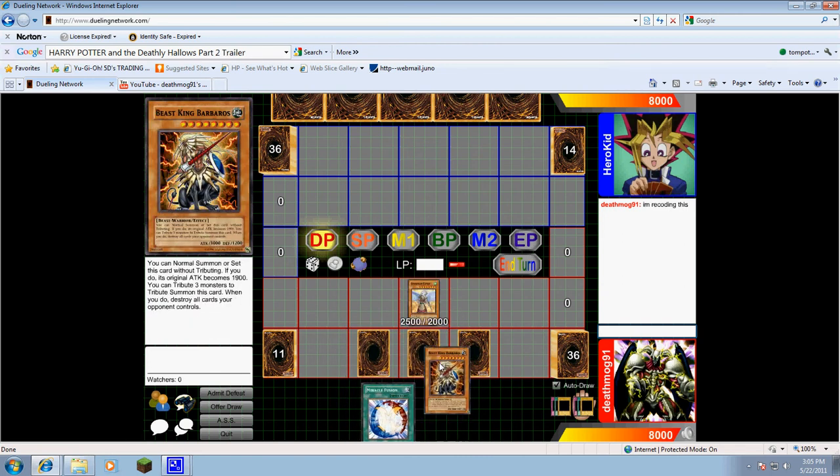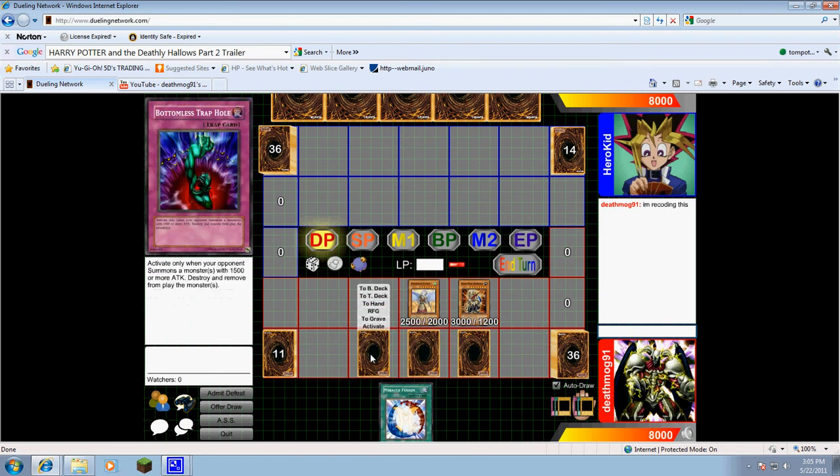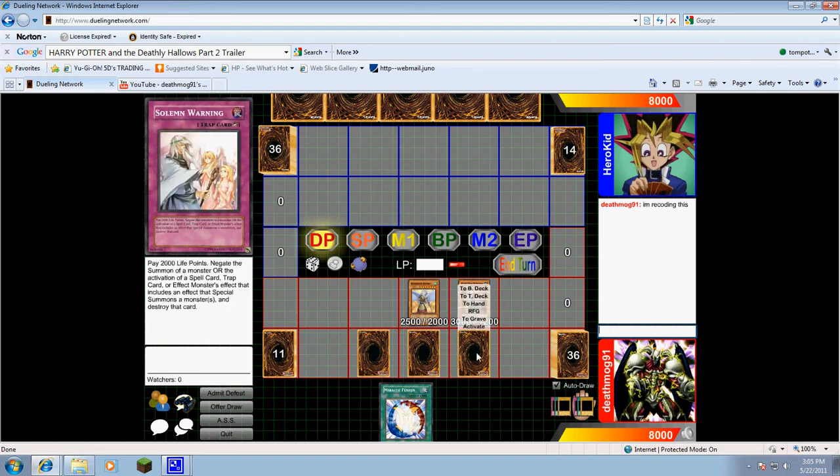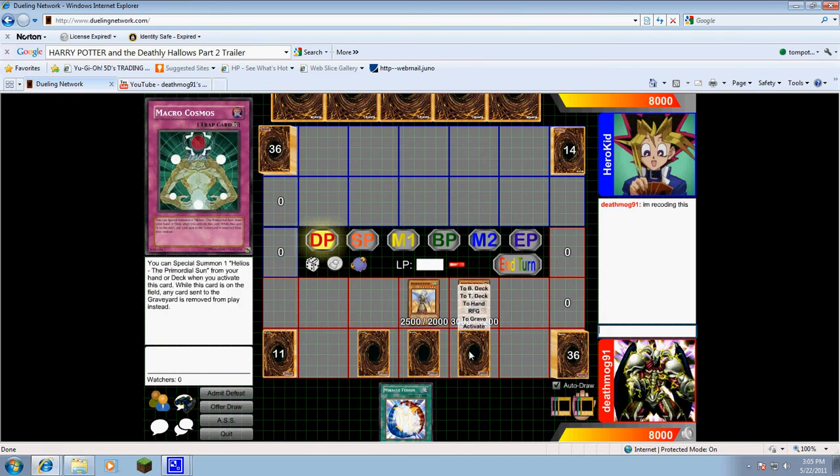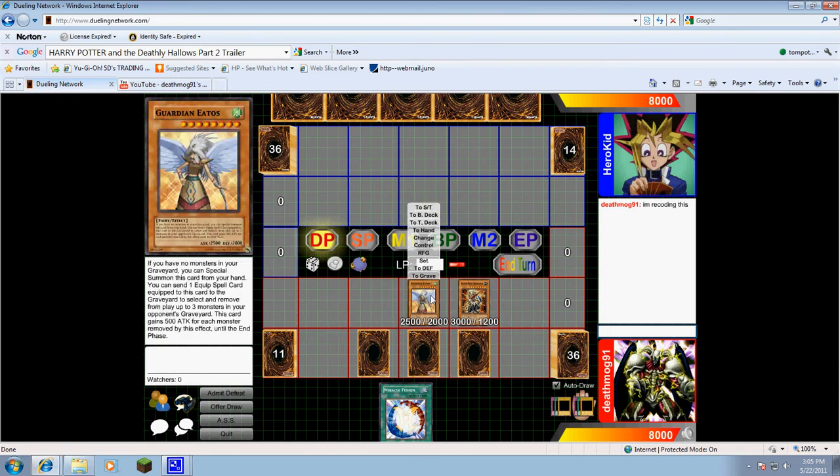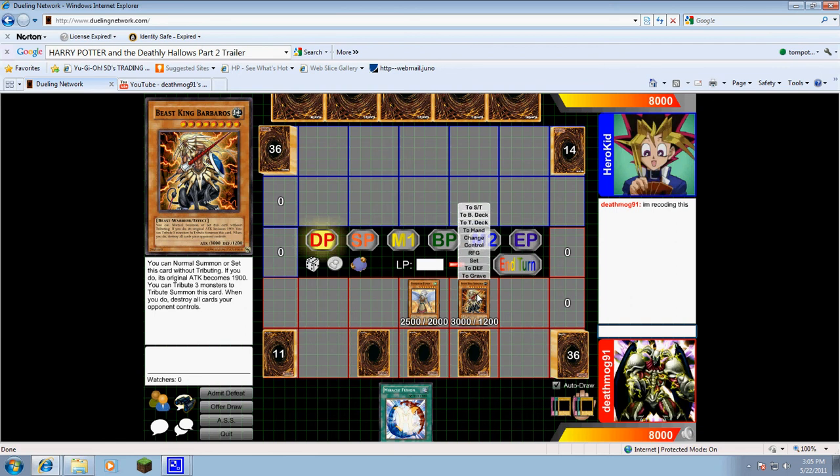That's not a bad opening hand: bottomless, warning, macrocosmos, guardianiatos, and a beast king, miracle fusion too.